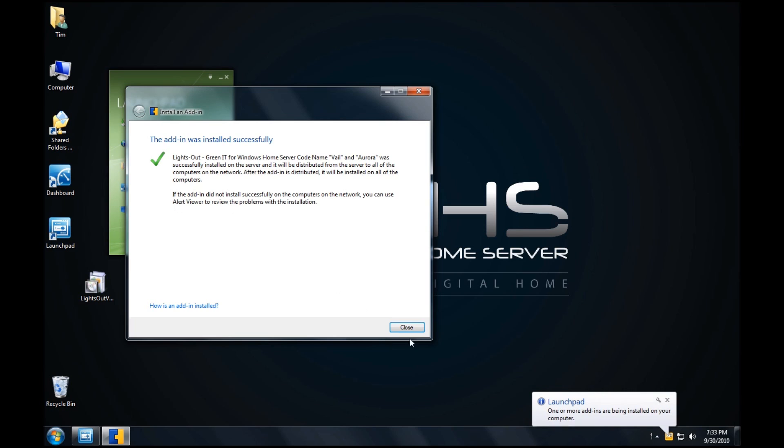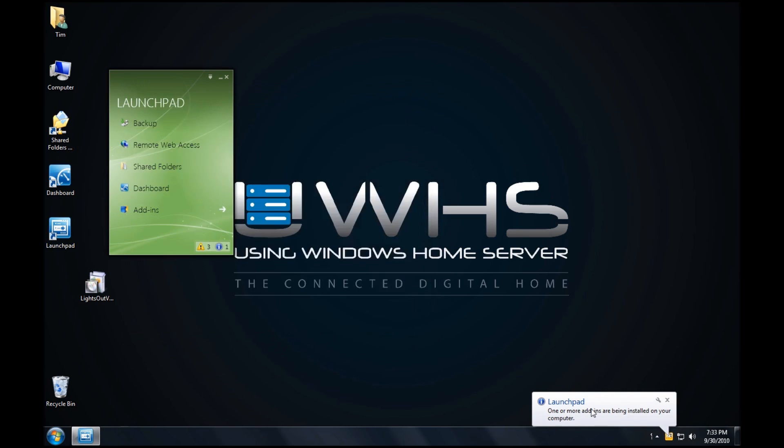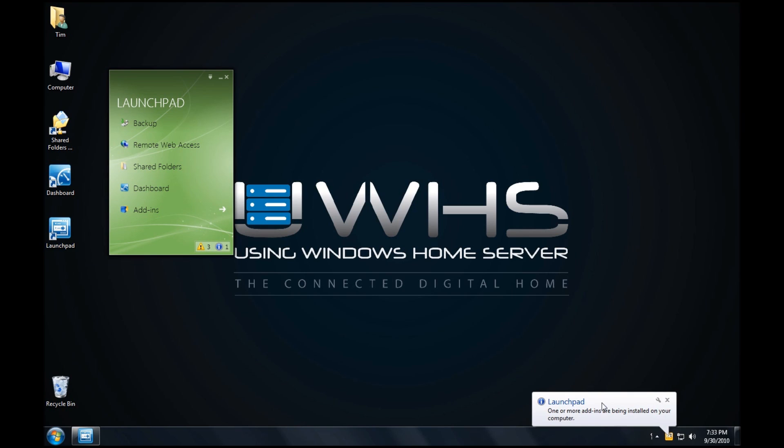You can see now also it shows in the launch pad that one of the add-ins is being pushed to the computer from the LightsOut add-in. This will continue in the background and it will happen automatically. You can now trash the add-in and continue on.